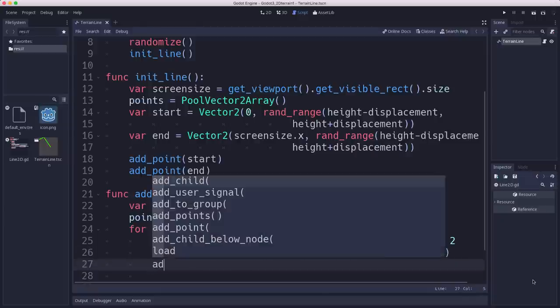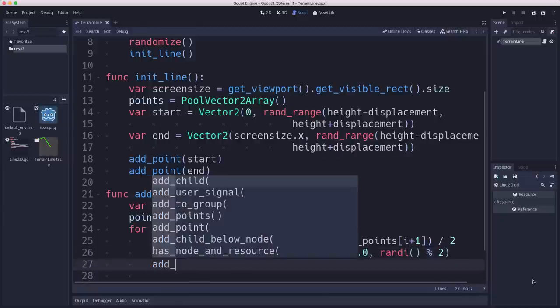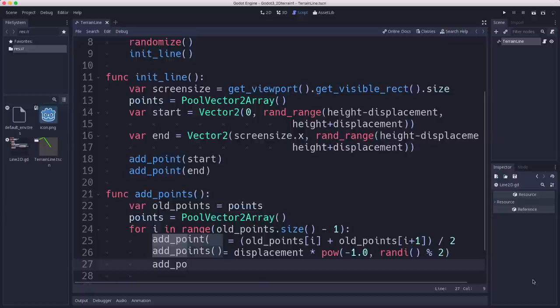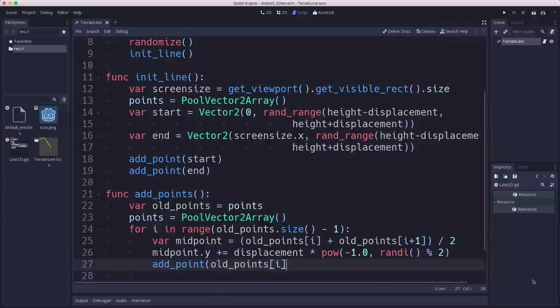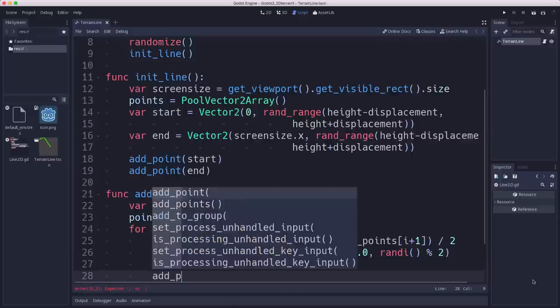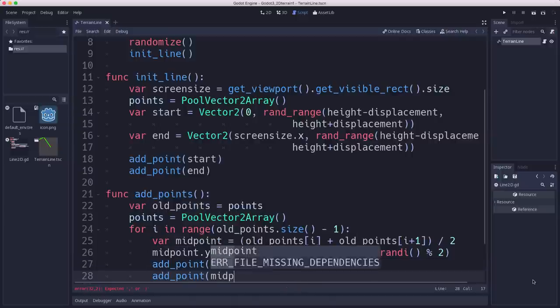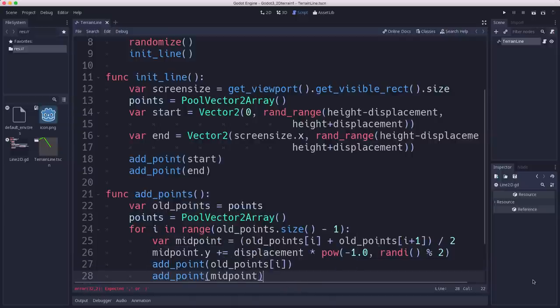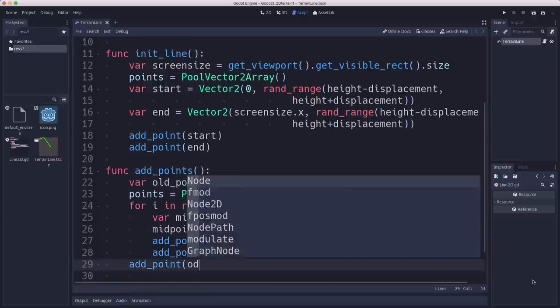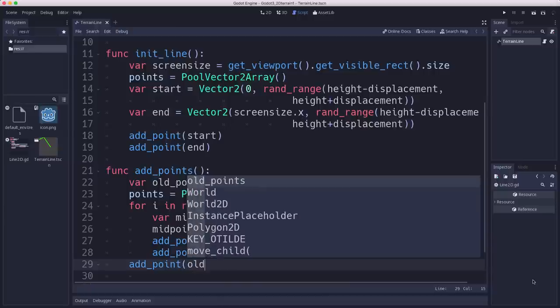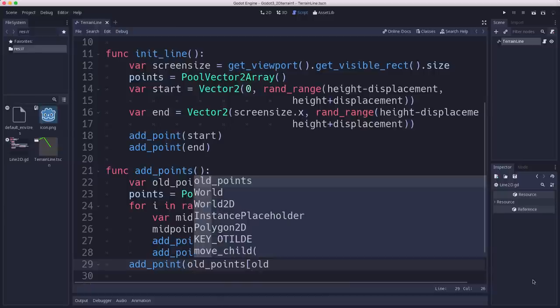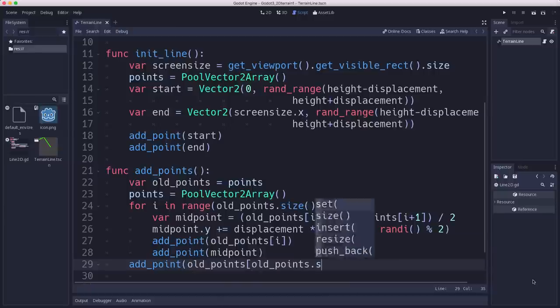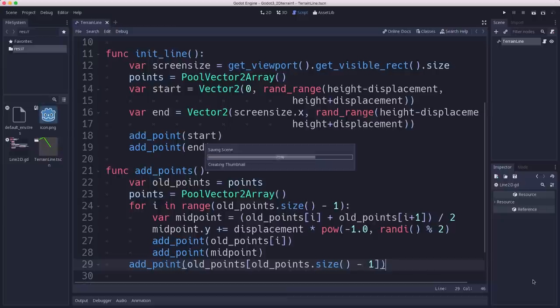So now we add point, old points i. So we add the point we just looked at. We add the new midpoint we just figured out. And then we keep going. And then at the very end, we'll just add in that old last one, the size minus one.